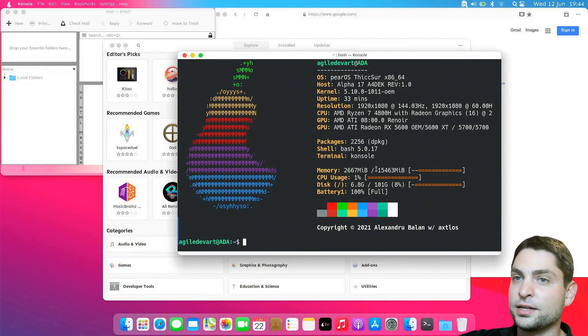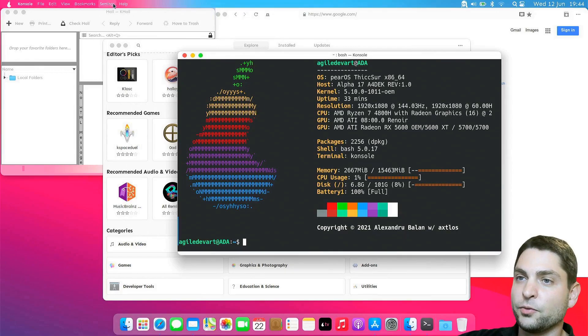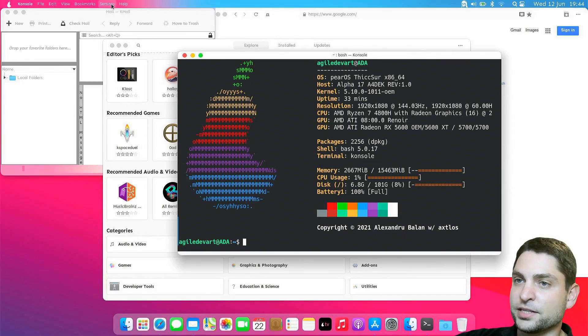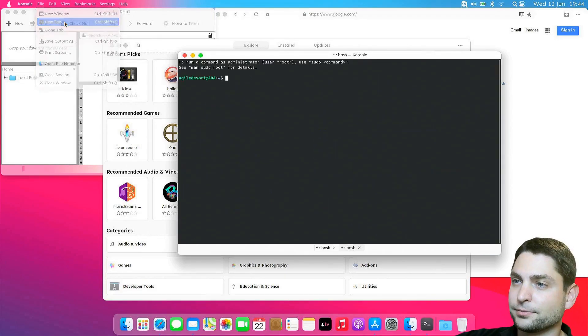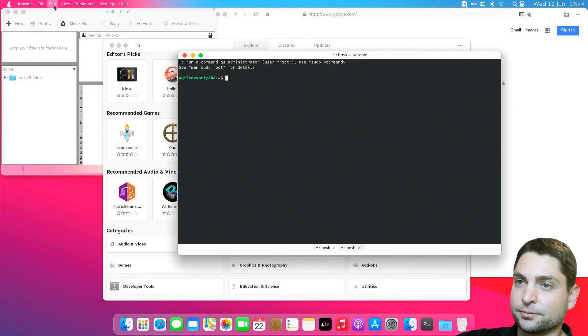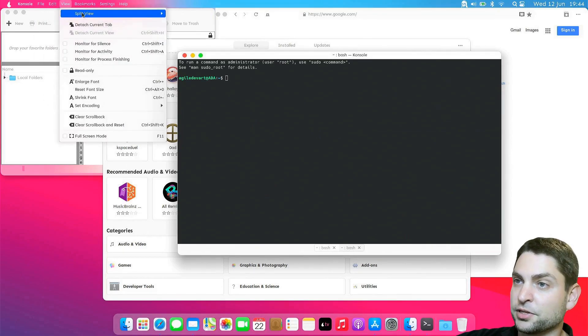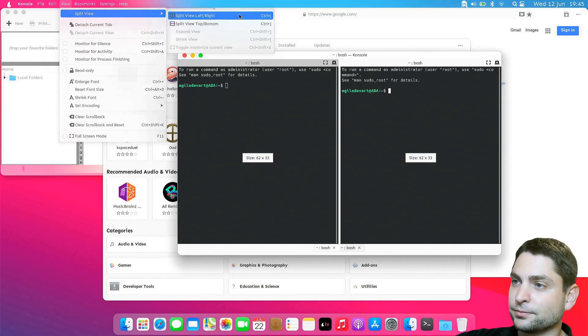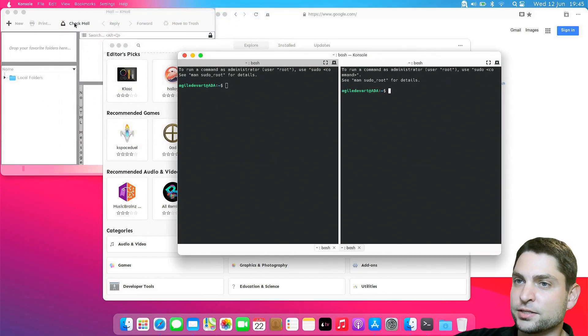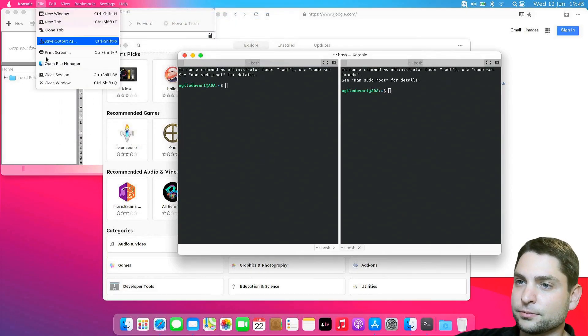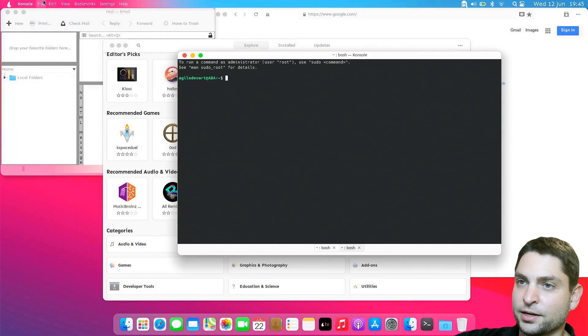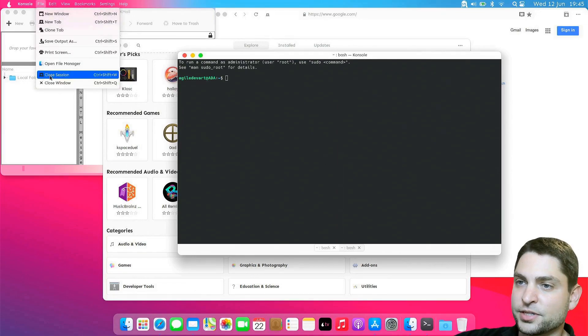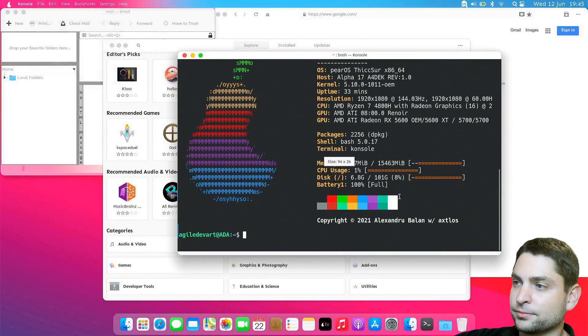And one thing I didn't mention, up here we also have the global menu. Let's try it out. New tab or split view or let's do closed session. And again, closed session. Nice.